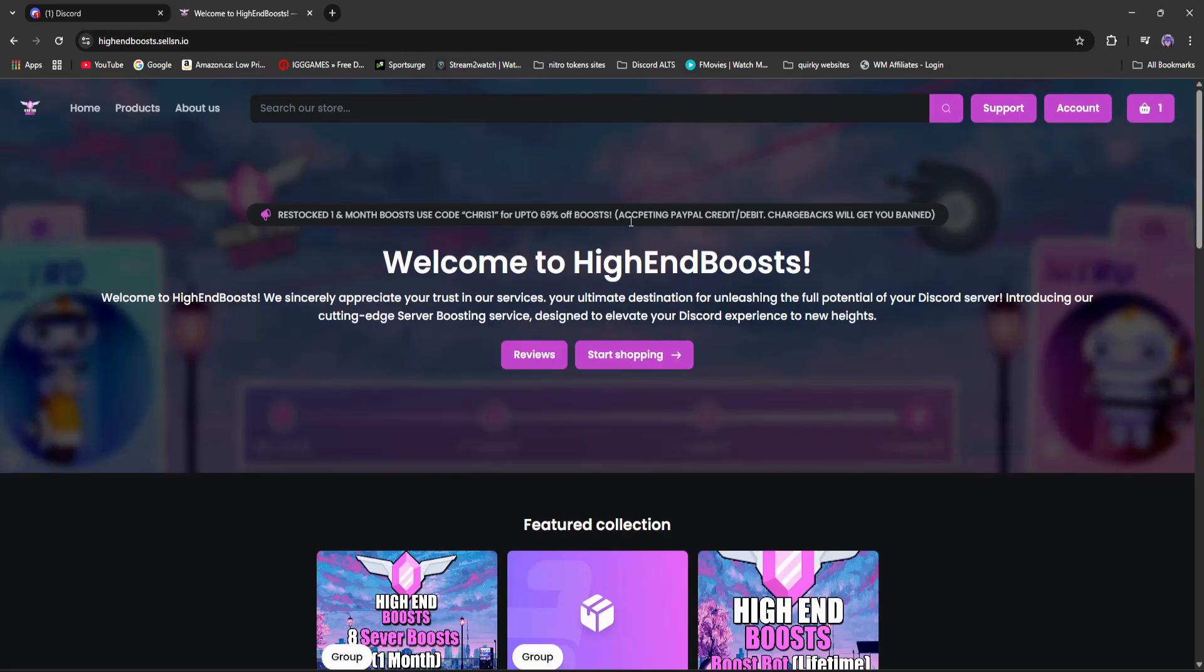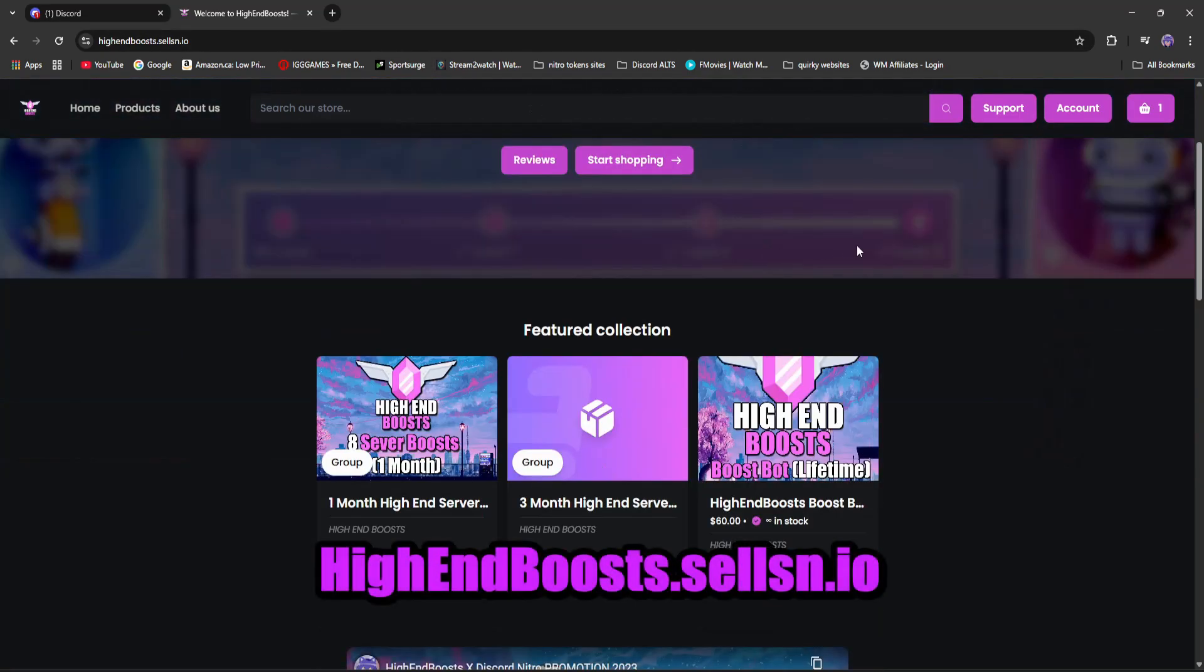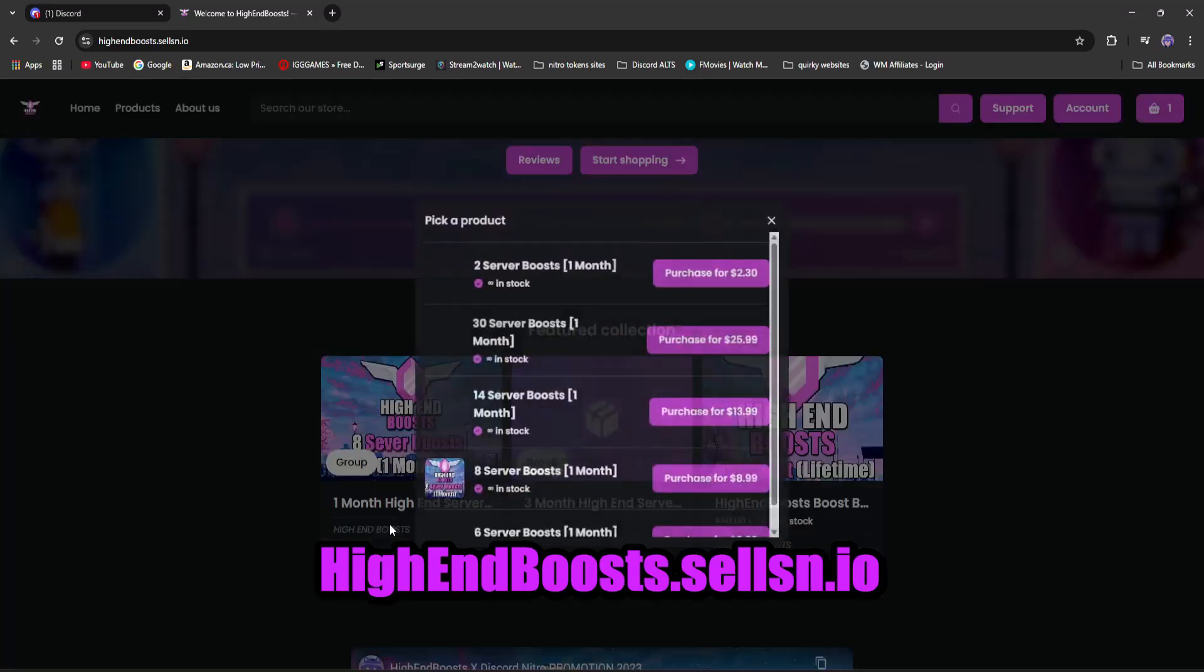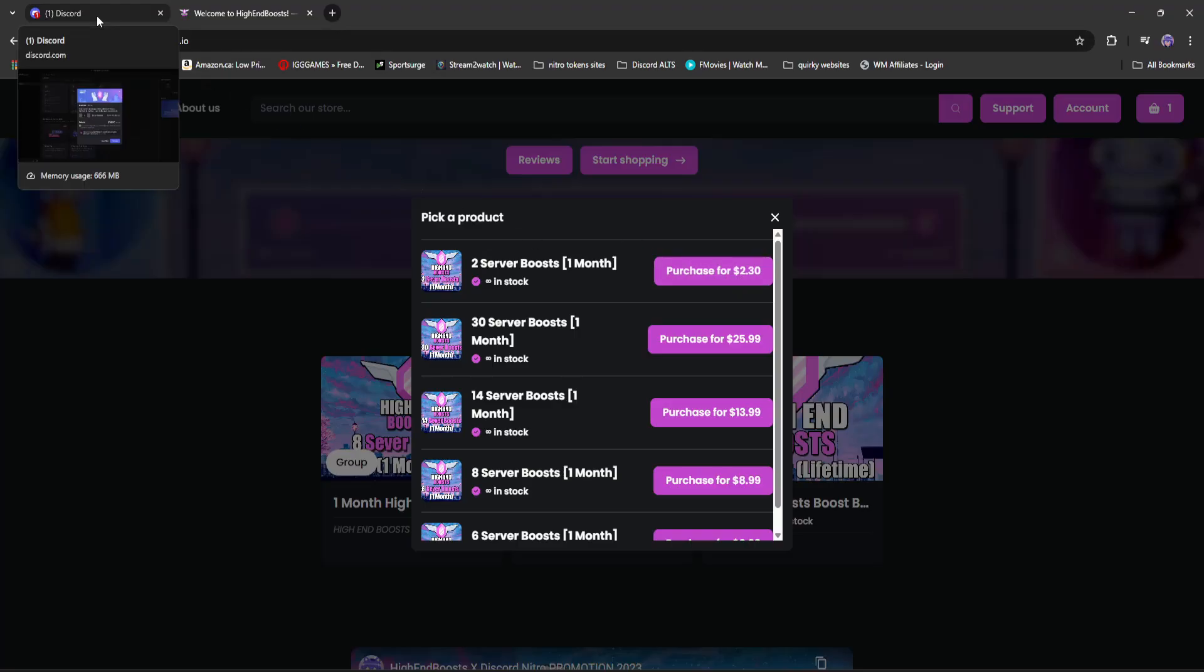Thankfully I have a quick and super cheap fix to this. If you head on over to my server boosting site, High End Boosts, you can see we sell two server boosts for one month for $2.30. That means you'll need to buy at least four for $4.60.